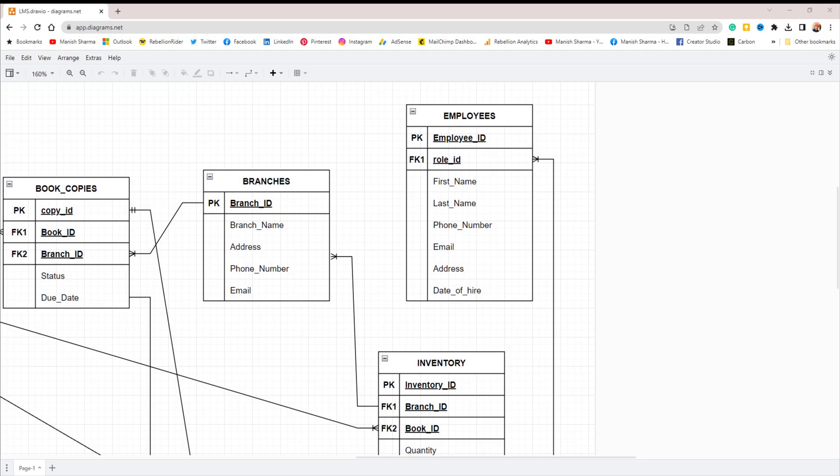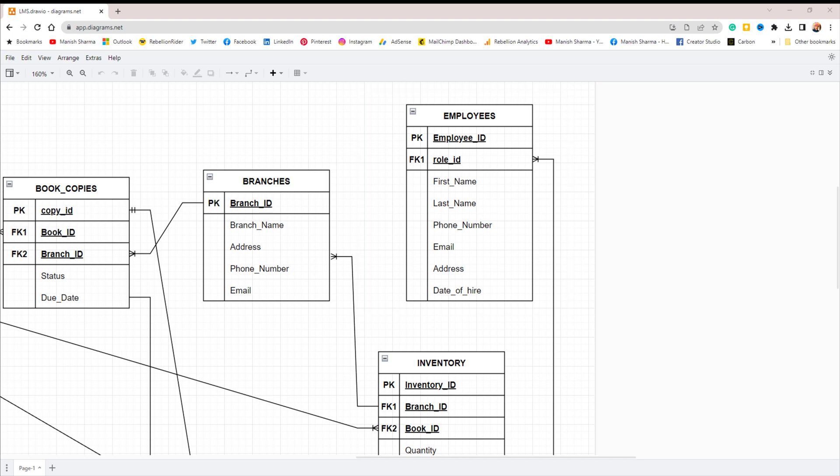Ideally, the employees table should not be part of this database design. Instead, an employee management system should be a separate database. However, given that this library management system is for a small project, we can accommodate the employees table within it and use the first approach of storing addresses into multiple columns. This will fix the project for the time being.